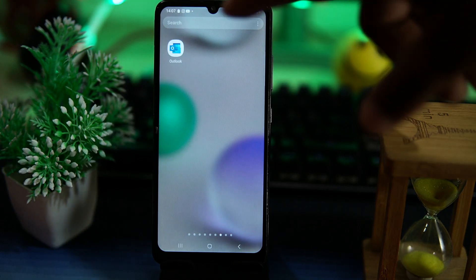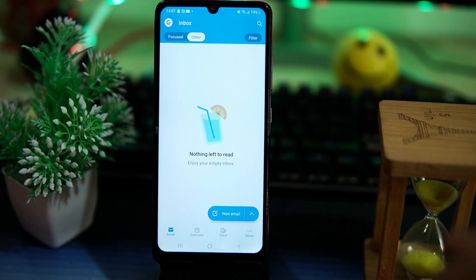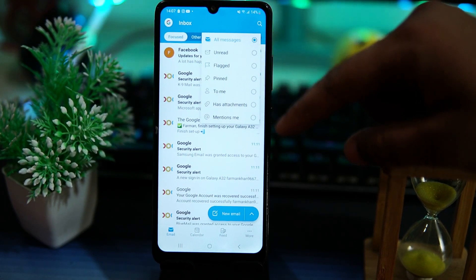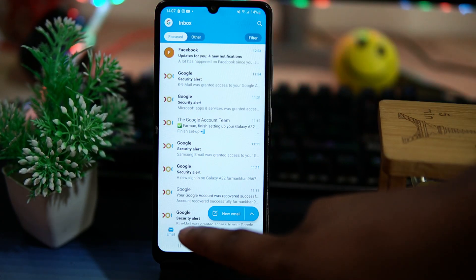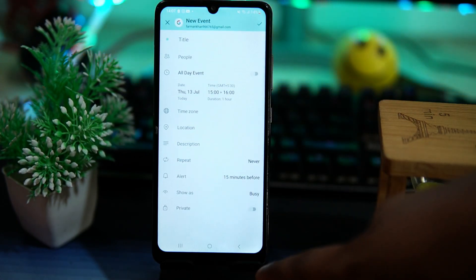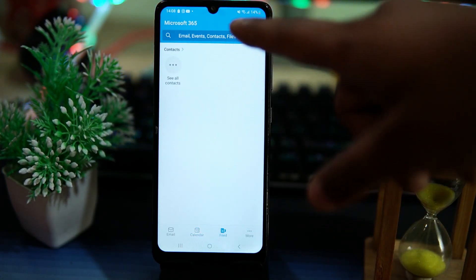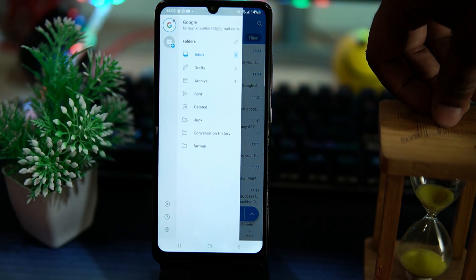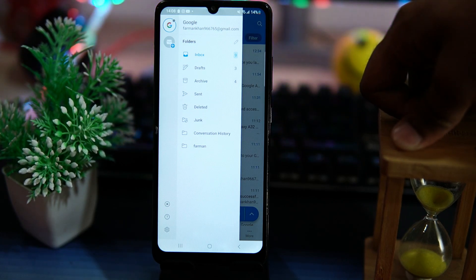The fourth on our list is Outlook. It has enterprise-level security. In Focus and Other tabs, you can check your emails. You can also apply filters like unread, flagged, pinned, and so on. In the calendar, you can add your events. By tapping the People section, you can access your contacts.